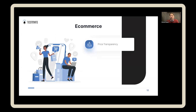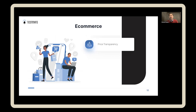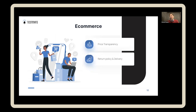What I mean by price transparency is, for example, a product has the price listed, but don't be hiding the delivery costs. You don't want the user to add something to the cart thinking one thing, and then they get to the final checkout and there are extra costs they didn't know about. So try to be upfront about that, and also give them the return policy and delivery information.